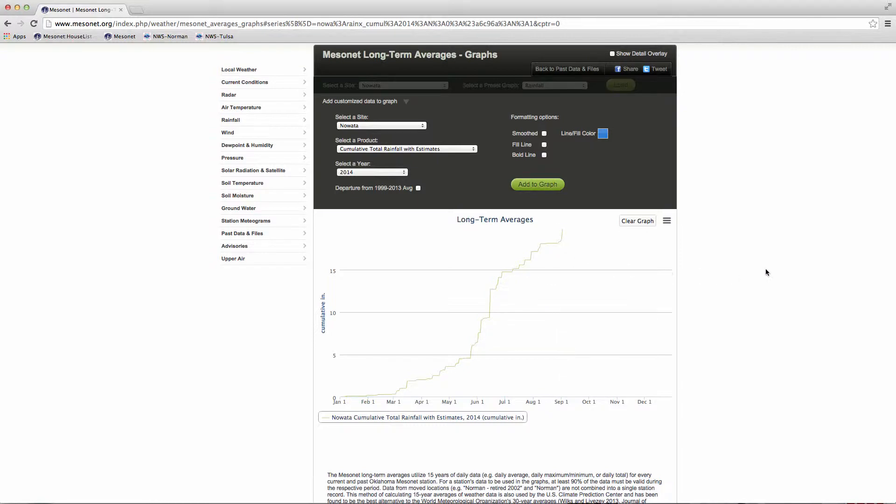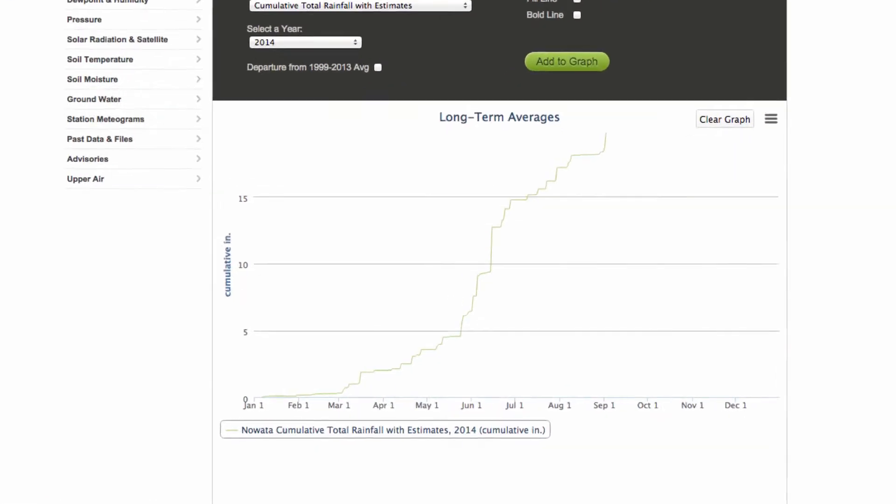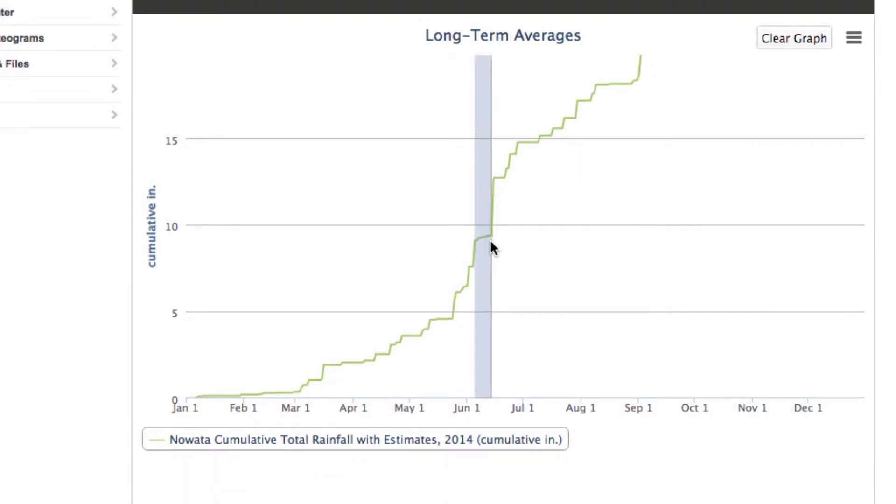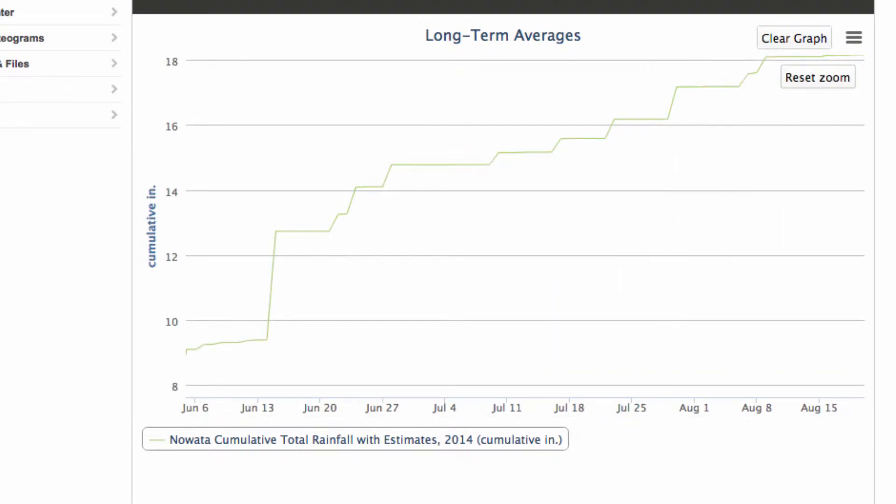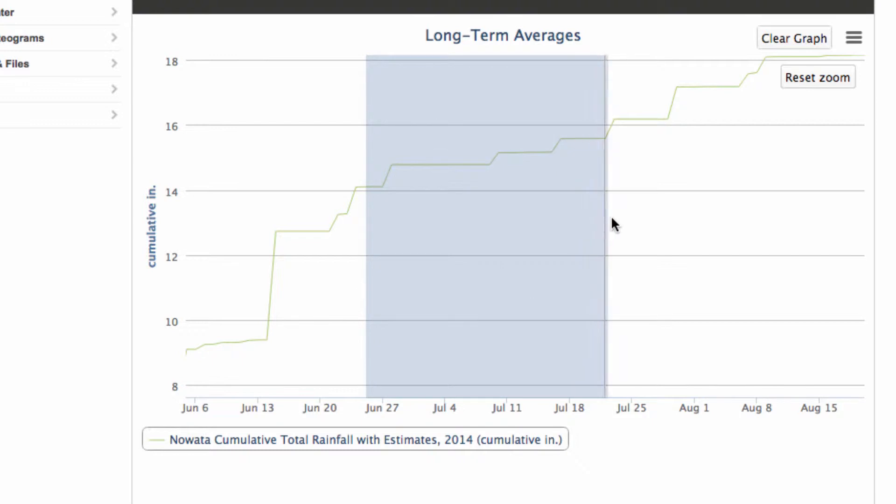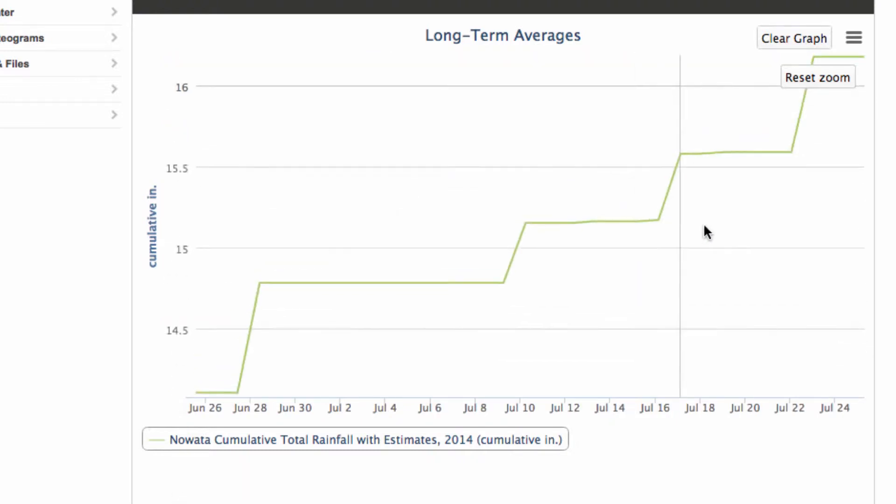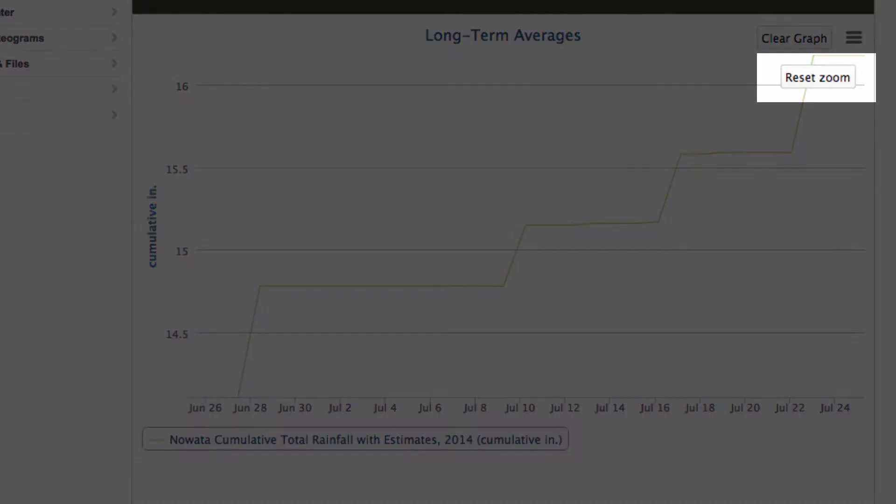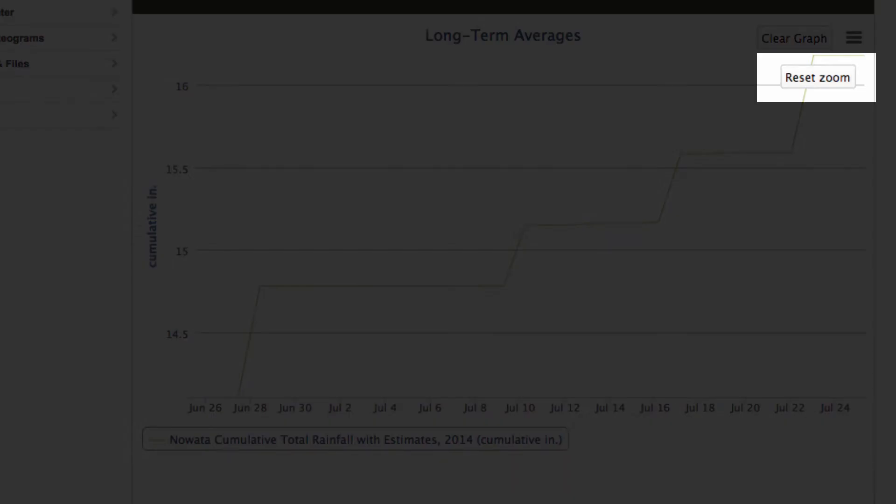Graphs are set to show a whole year. To zoom into a period of your choice, select a left point with your mouse and drag and release on the last date. On a tablet, use two fingers to zoom and move the graph to the dates you want. To get back to the whole year view, select Reset Zoom.